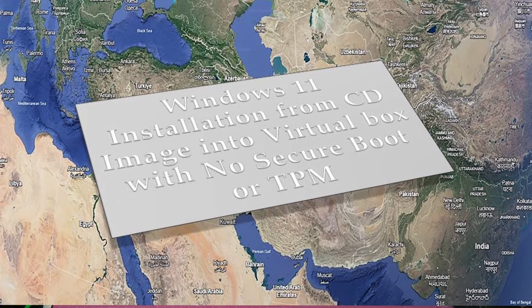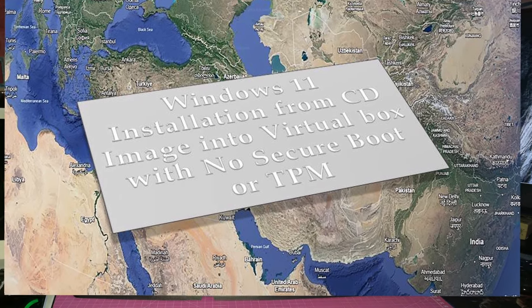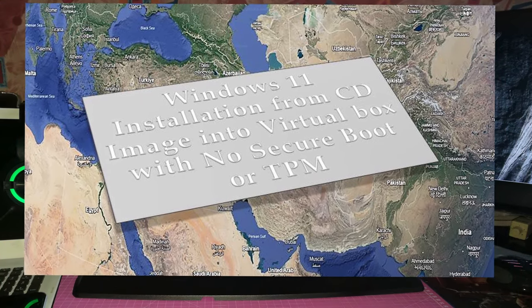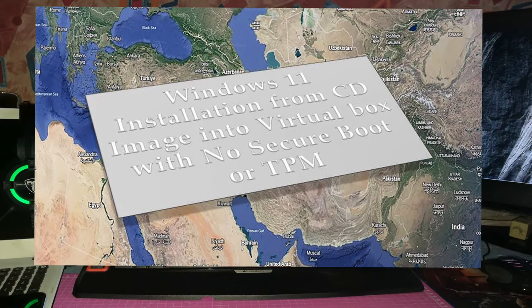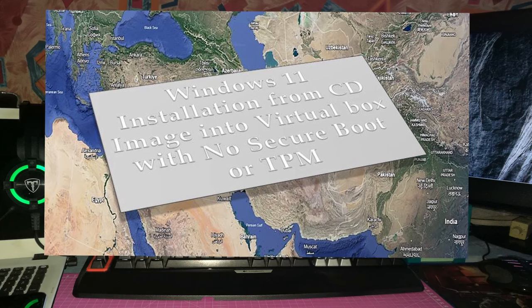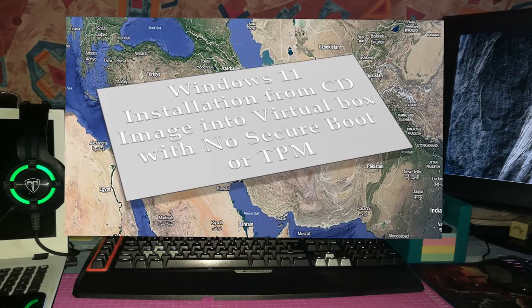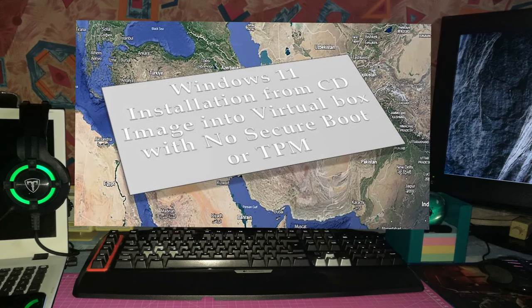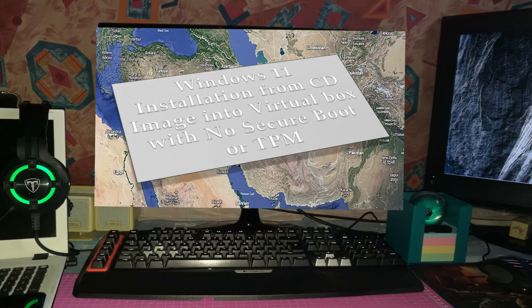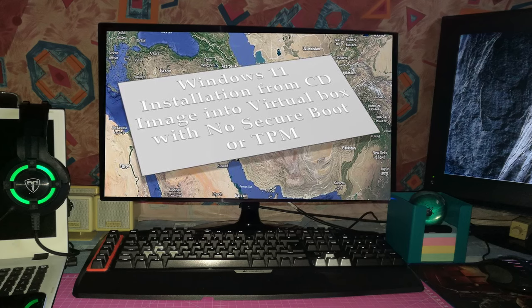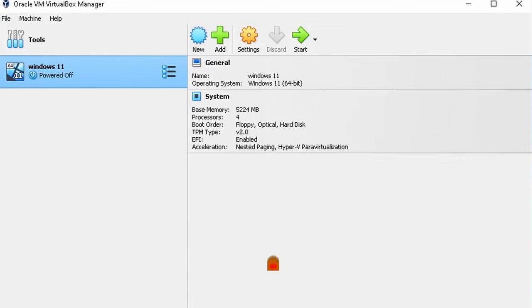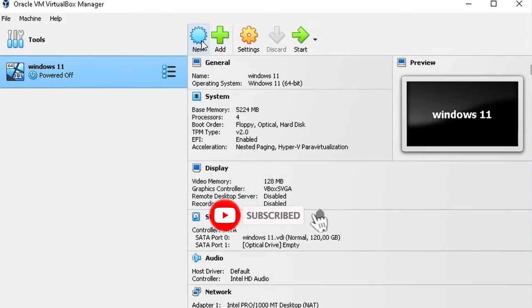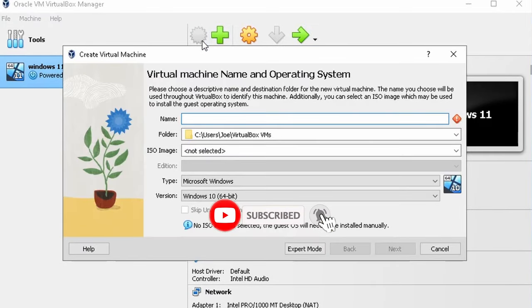Hello my fellow YouTubers and welcome back to the channel. Today we're going to look at a Windows installation from a CD image into VirtualBox, but this can be done with USB as well. The interesting thing to note about this particular lesson is we will be working with a more legacy or older based system.